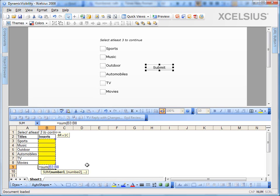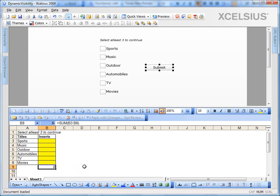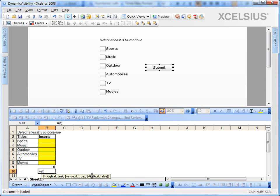Sum B3 through B8 which says zero for now. But let's say I checked sports, music and outdoor. It puts one in the corresponding insert cells and it's going to be three. And what we want here is to make the submit button appear if it's three or more.